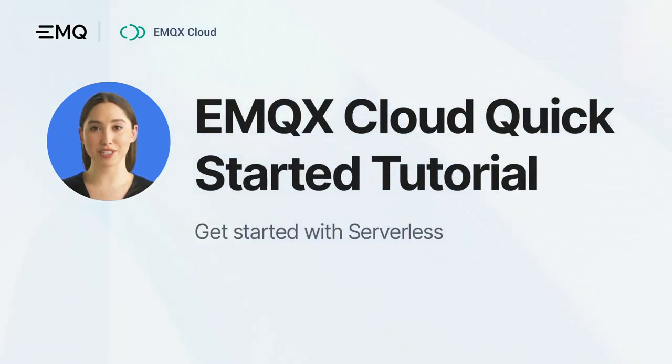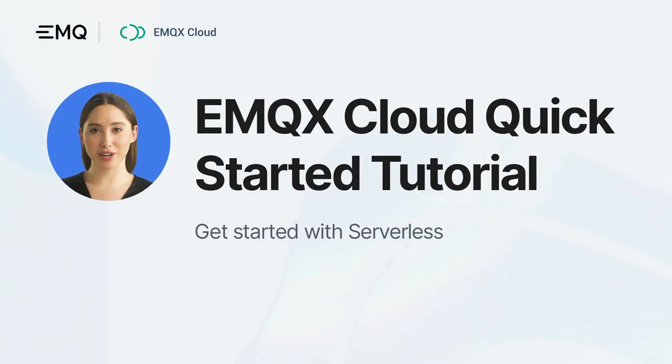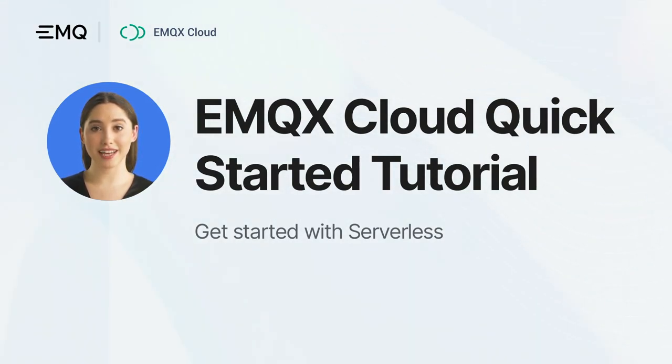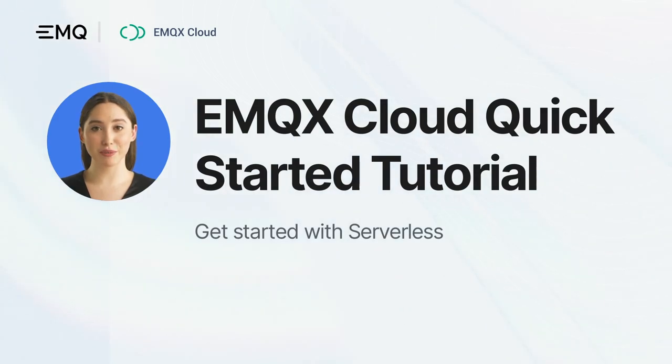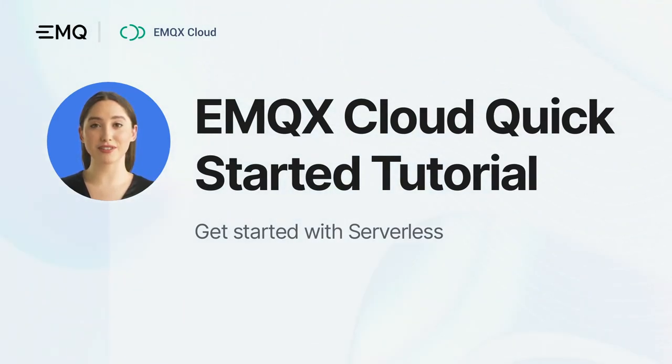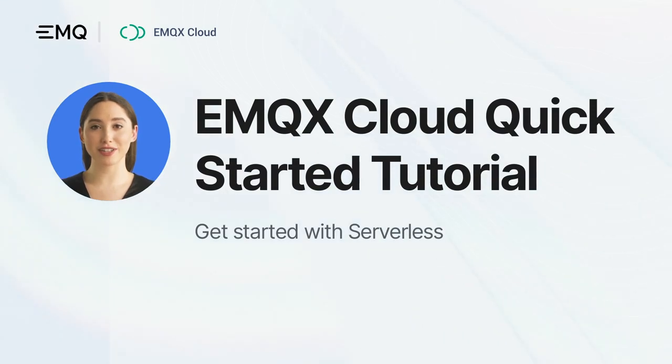Hi everyone, and welcome to this tutorial on how to get started with EMQX Cloud Serverless. In this video, we're going to walk through what serverless can do and the steps of setting up an EMQX Cloud Serverless deployment. Let's start.